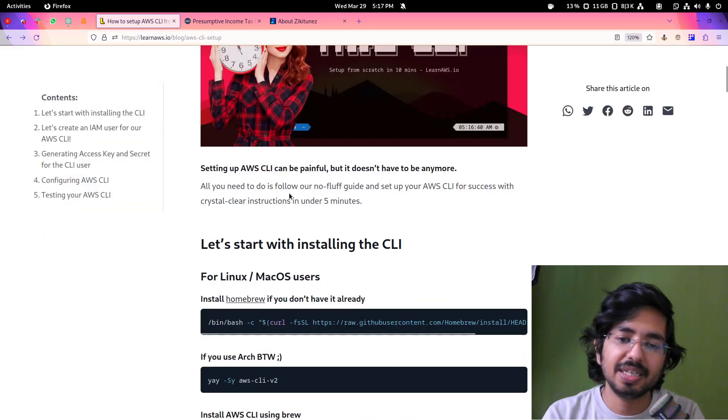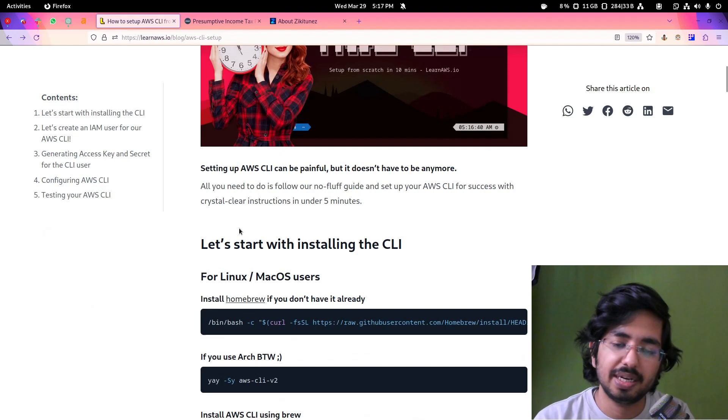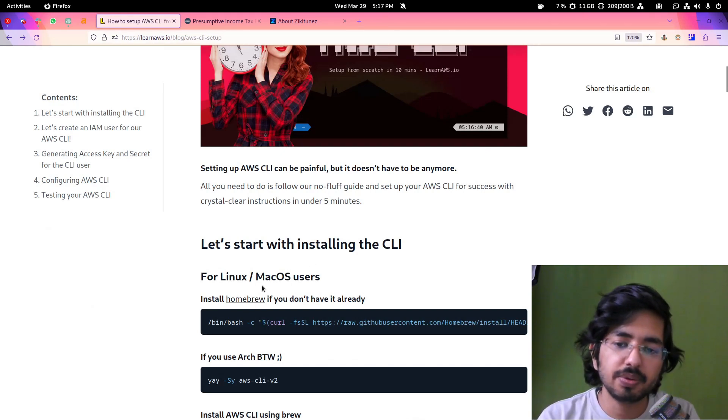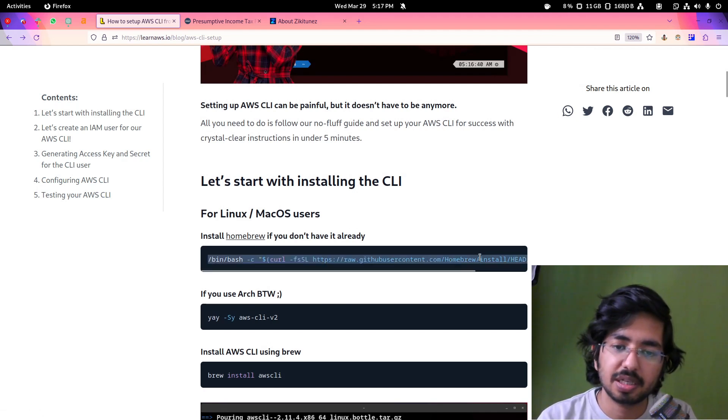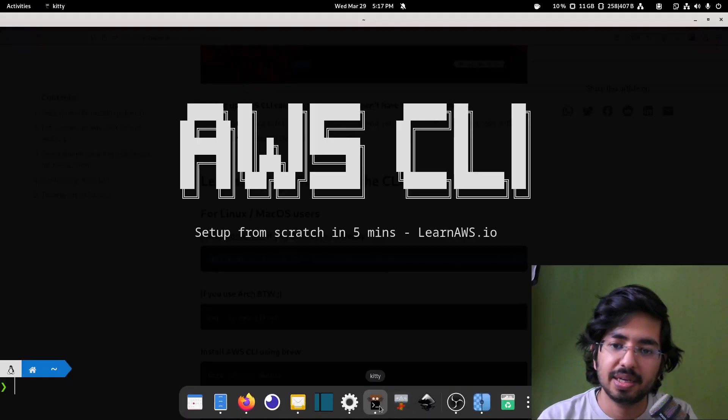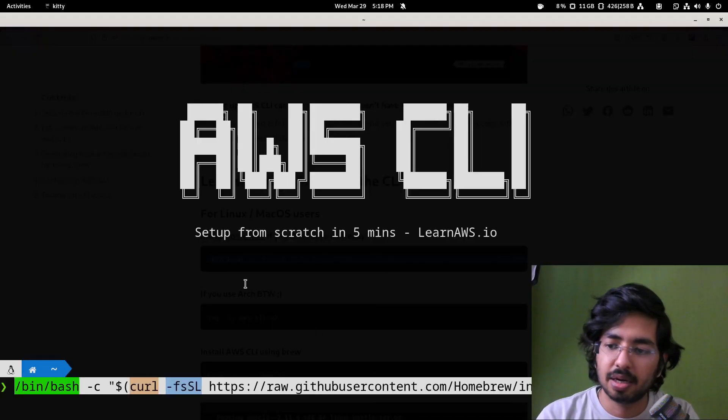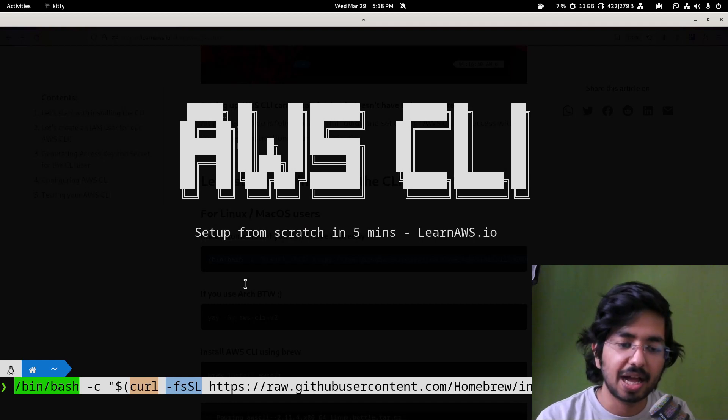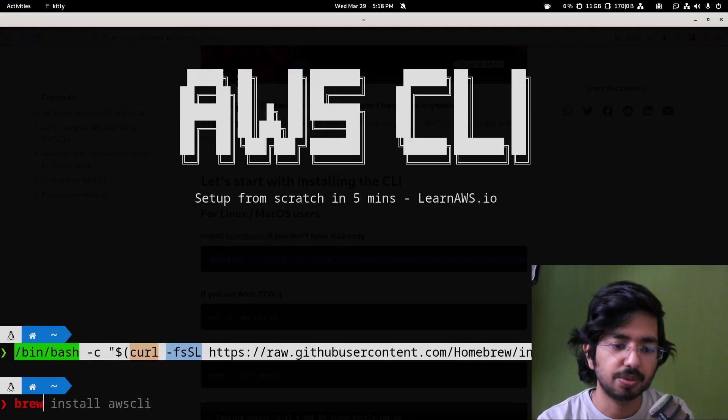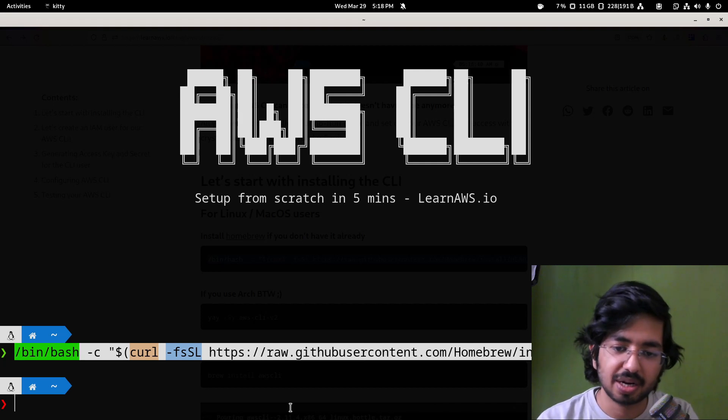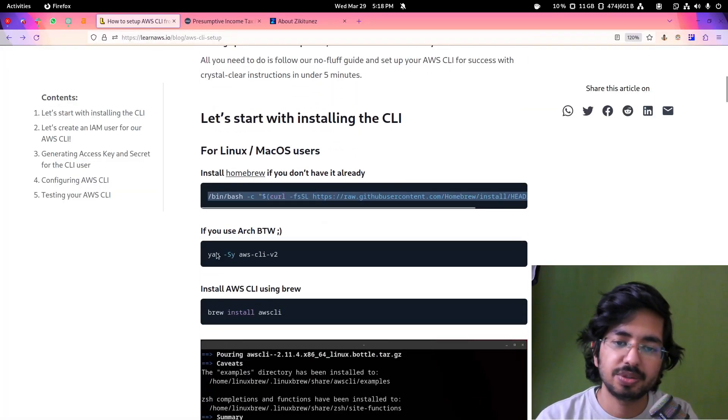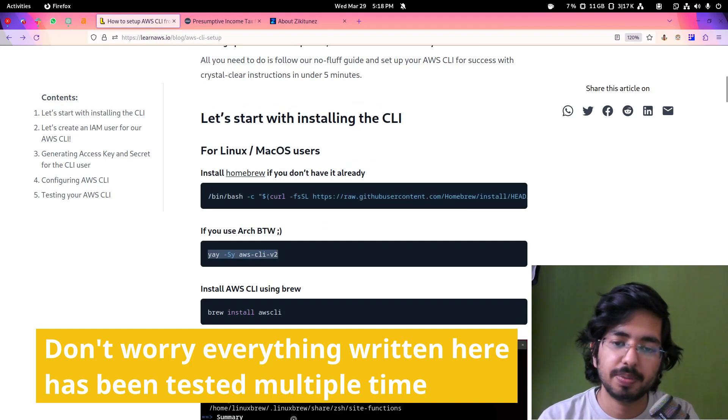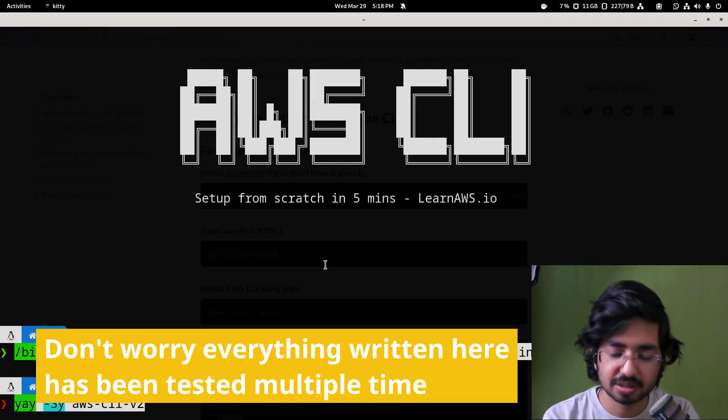The first thing we need to do is install AWS CLI. We will use homebrew if you are running Linux or Mac OS. You can simply copy this script and run it in your terminal and it will install homebrew in your system. I already have homebrew, but I use Arch Linux so you can simply just copy and run this command if you are on Arch Linux.